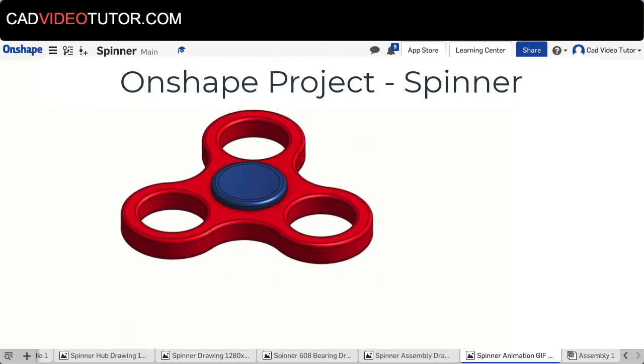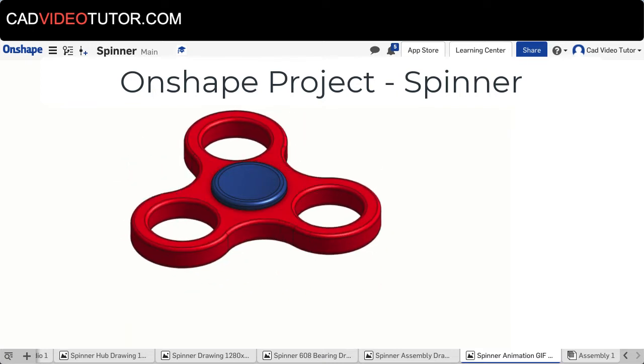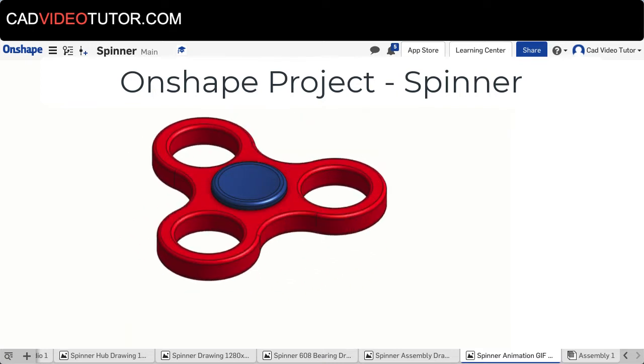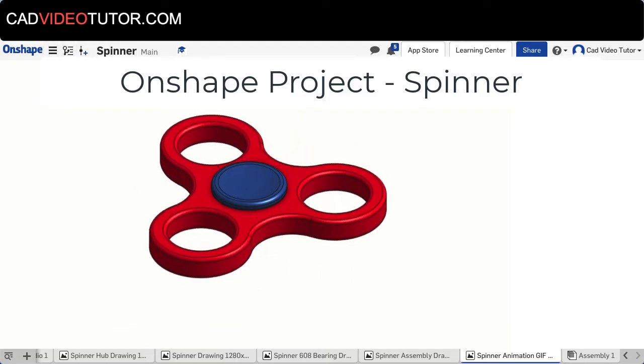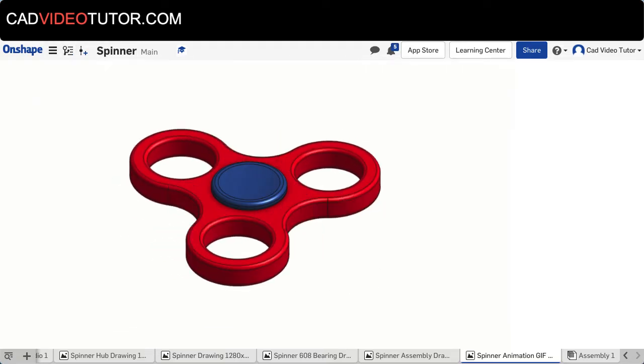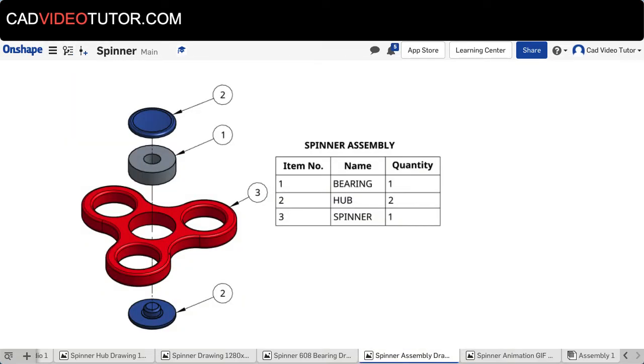In this video you'll learn how to make and animate a model of this spinner using Onshape. The spinner consists of three unique parts.